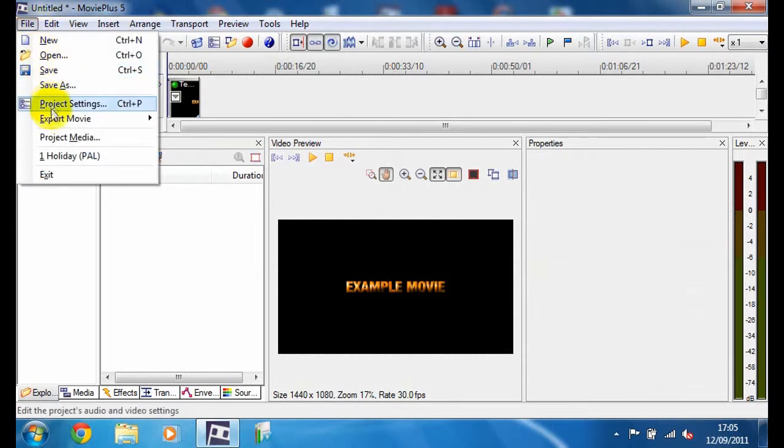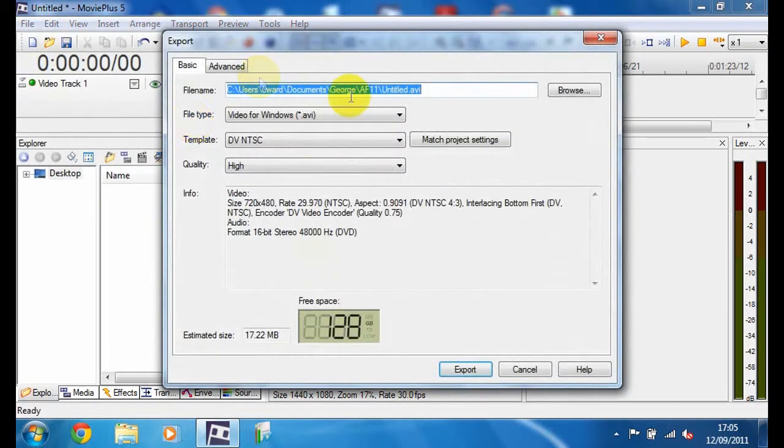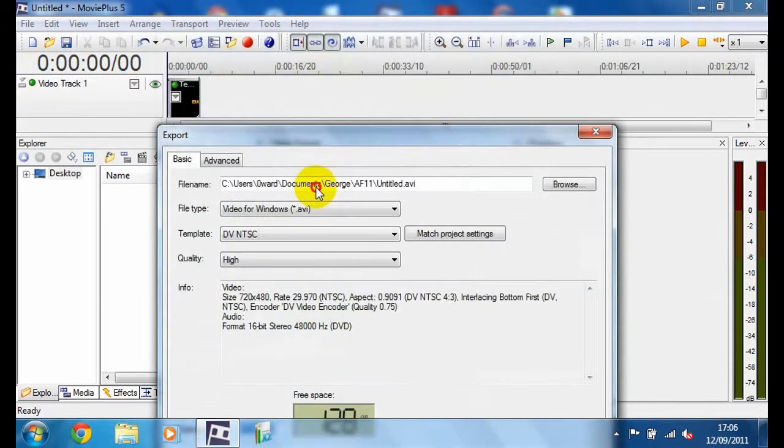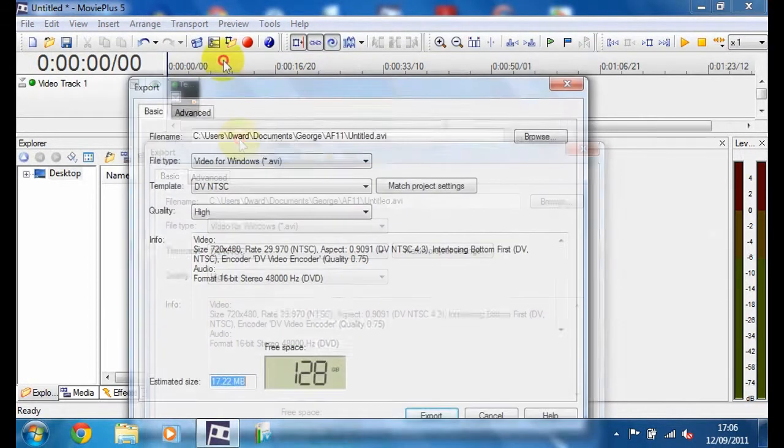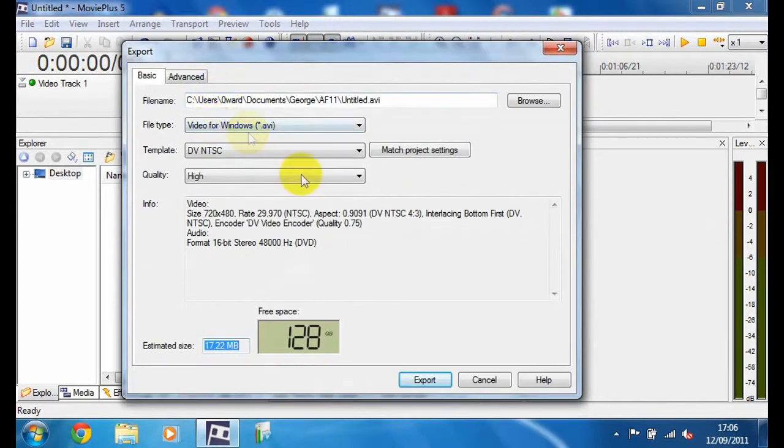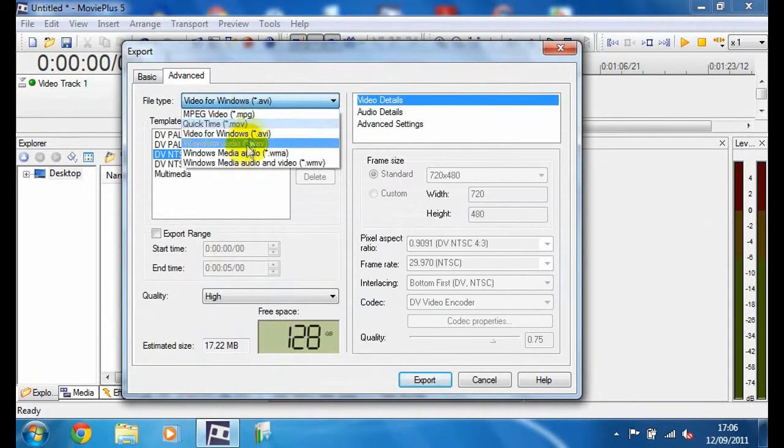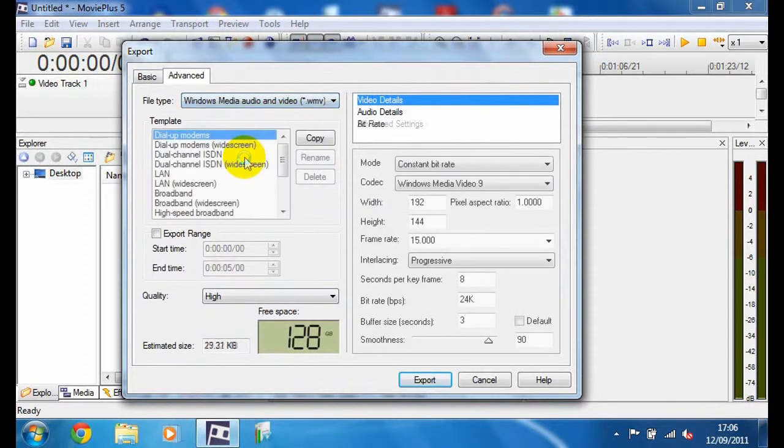So you're going to go to File, Export Movie, and click to File. And then here it's going to be 17MB just for that one section. You can navigate here and click there.